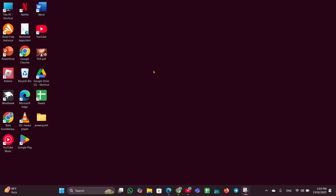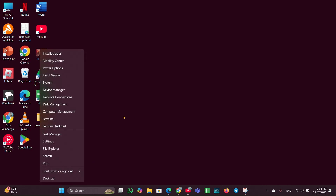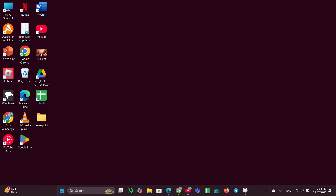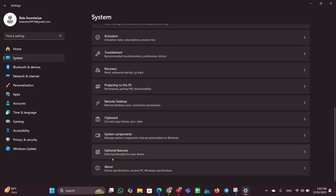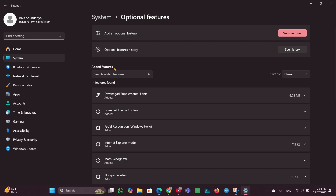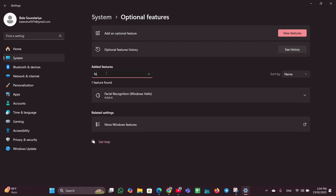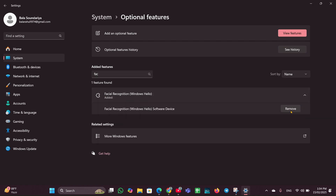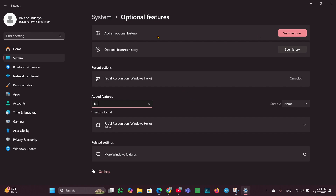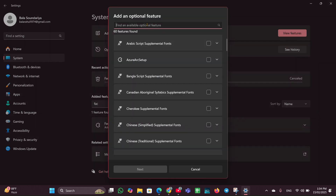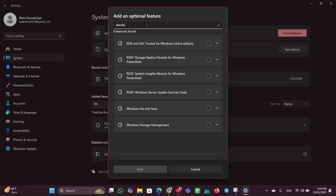Fix 4: Uninstall and reinstall Windows Hello Face. Click on the Start menu and open Settings. On the left side, click System, scroll down and look for Optional Features. Click on that, then under Add Features type 'face' — you will see Windows Hello Face. Click on it, click Remove, and uninstall it. Once uninstalled, click View Features, type 'Windows Hello Face', check the option, click Next, then click Install to reinstall it.